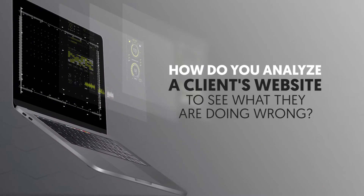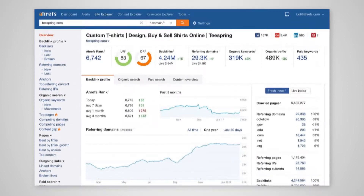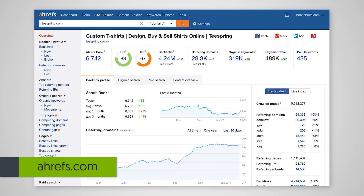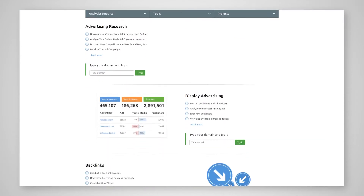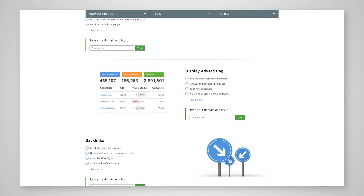How do you analyze a client's website to see what they are doing wrong? There are a couple of tools you can use out there. The first one I like is Ahrefs. You can also use SEMrush as well. Those are going to show you what's going on from a linking perspective on your website, what kind of keywords you're ranking for. You can also look at your competitors and see what they're ranking for too.